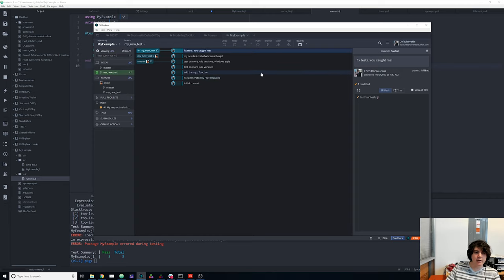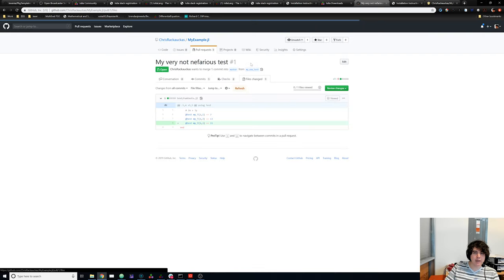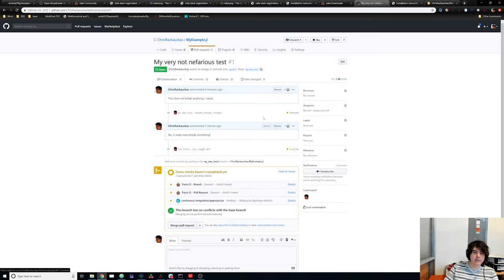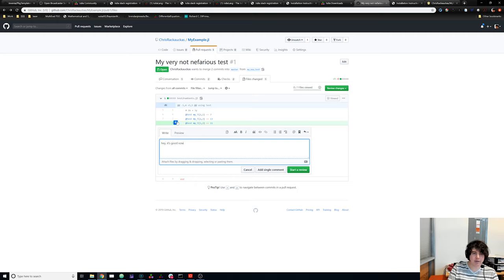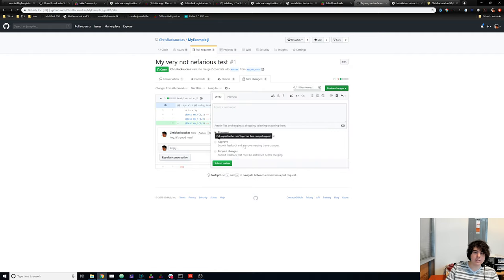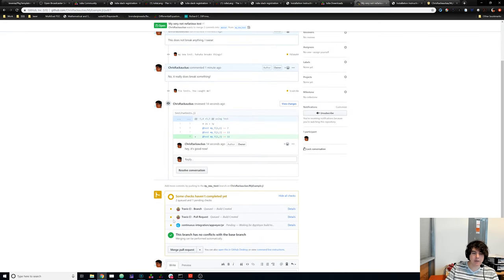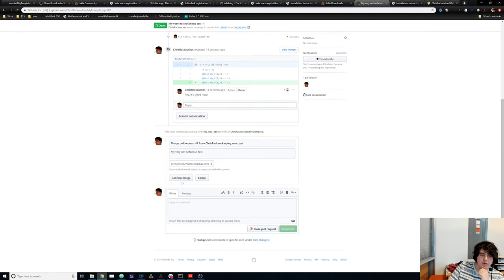We push this to our branch, updating the PR branch. Now the PR shows two commits and the total changes are reflected. The tests will end up passing. The reviewer can look at the files, add comments using the plus signs on the side, and either request changes or approve. If they like the code and all tests go green, they'll approve and merge.